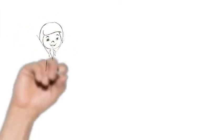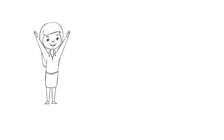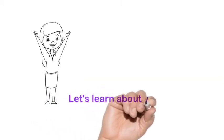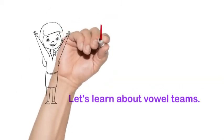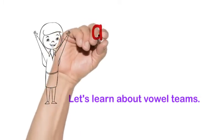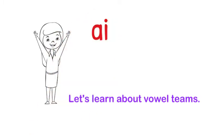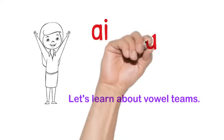Let's learn about vowel teams. We're going to learn two vowel teams in this lesson. We're going to have the vowel team AI which says A and the vowel team AY which also says A.